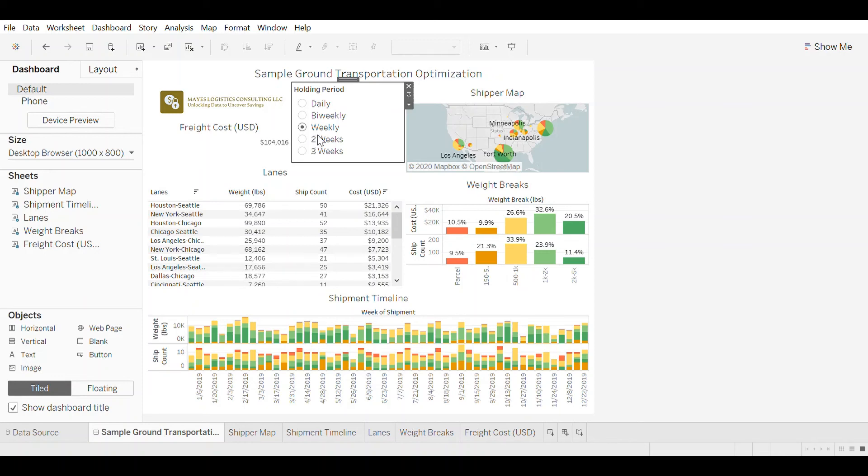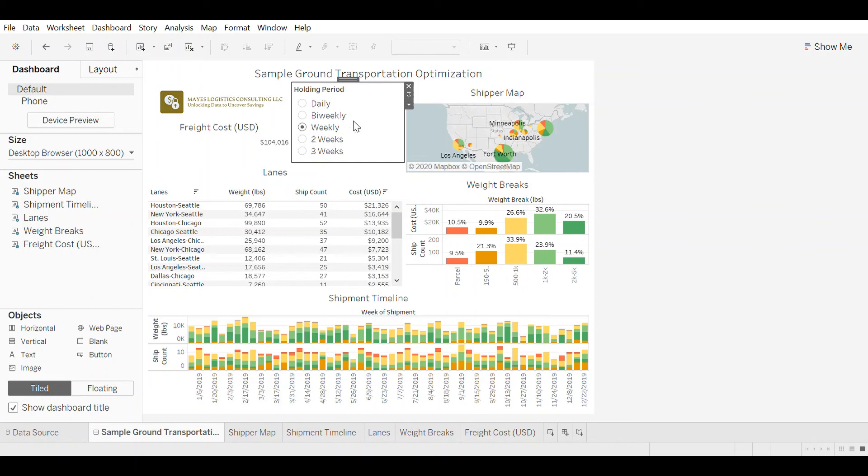So if you do choose to increase the holding period and reduce shipment frequencies, then that has to be done in tandem with careful inventory analysis to make sure that you have enough inventory to maintain service. Since the inbound shipments are reducing in frequency.